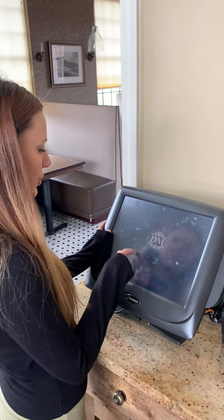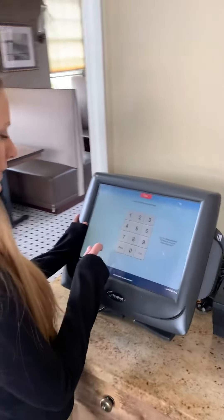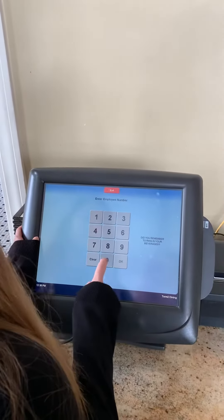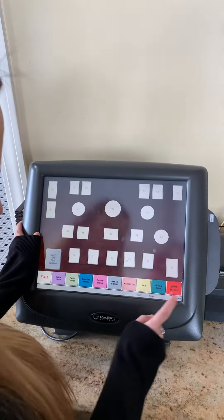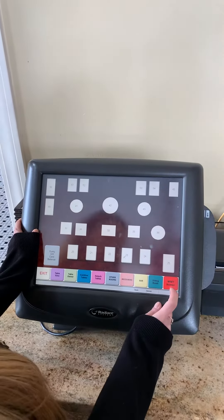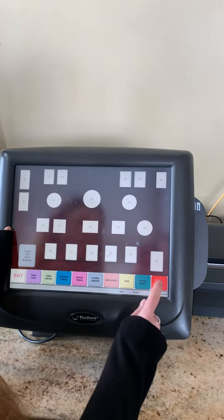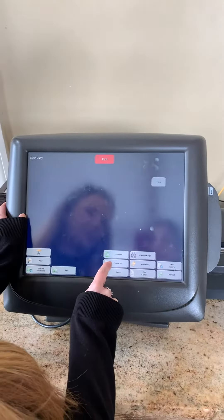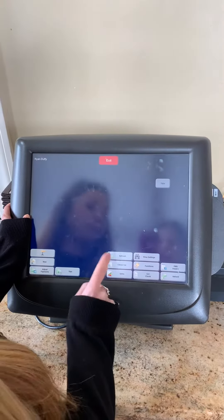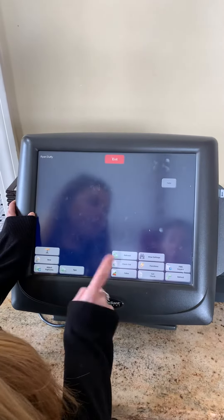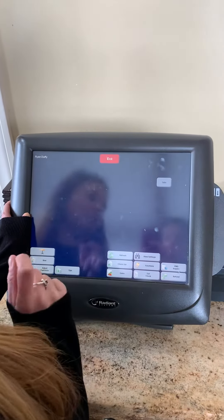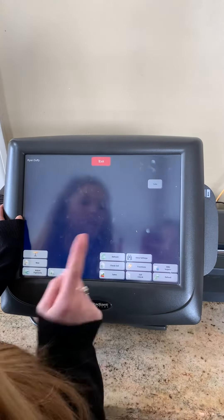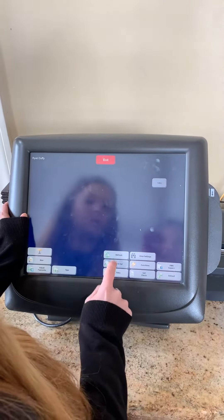I'm going to run the server checkout as if it is the end of the shift. Go in and hit your red button, your WWT screen, and then this checkout will be here. The checkout will not be here if you still have an open table — it won't allow you to print your checkout, so that's how you'll know.